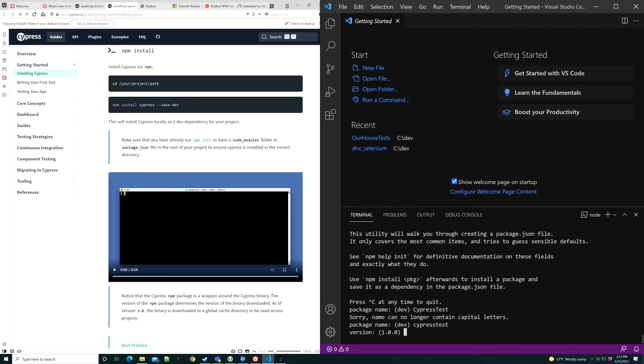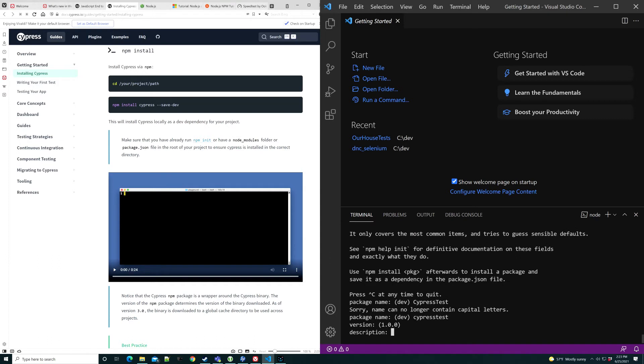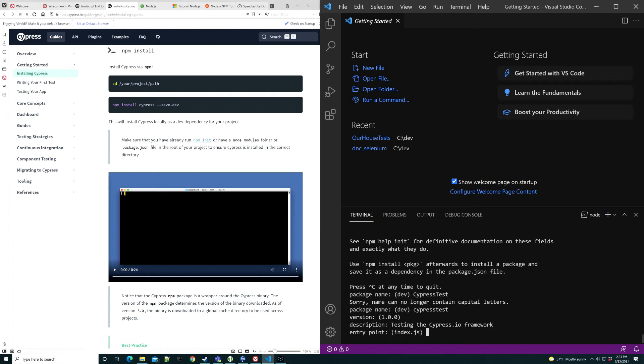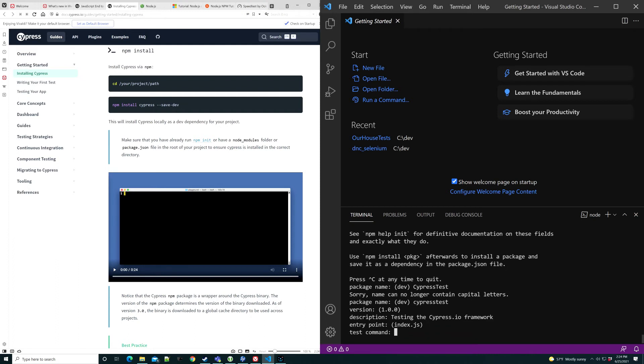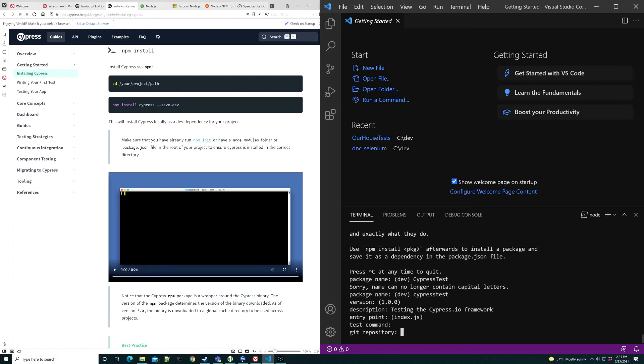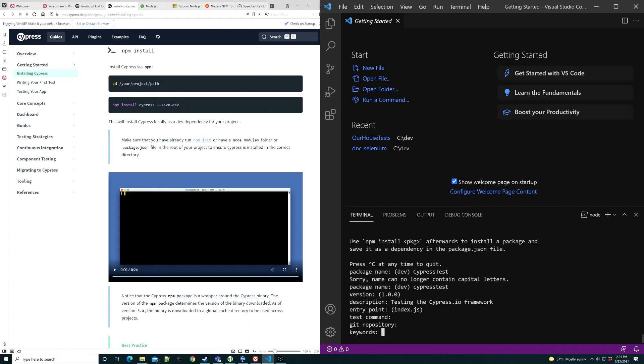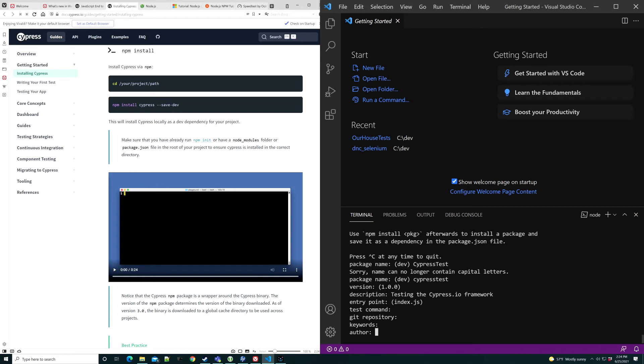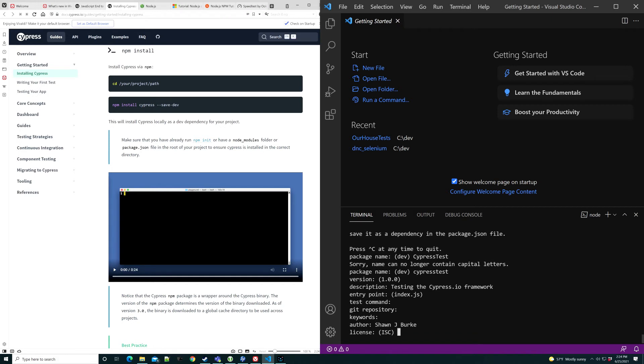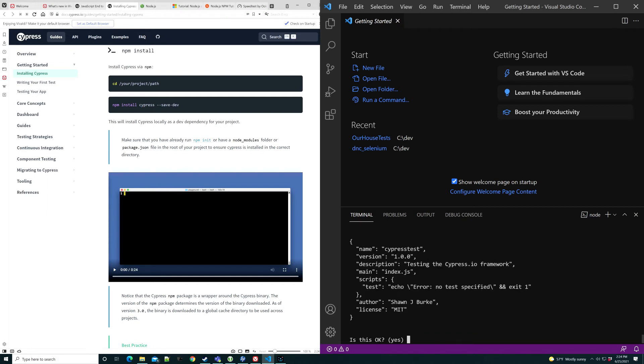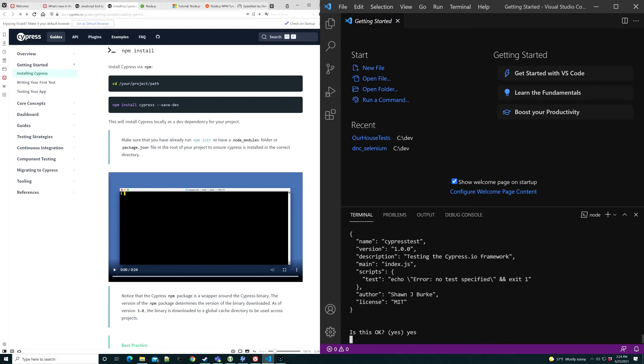Let's go ahead and run that now. Did not know there was a capitalization constraint. I'll accept defaults where they're in existence. I haven't set up any Mocha or anything, so I won't worry about the command. I don't have this in a Git repository yet. I don't need it to be searched by keywords. I do know who I am. I usually use MIT. Yep. That'll work.